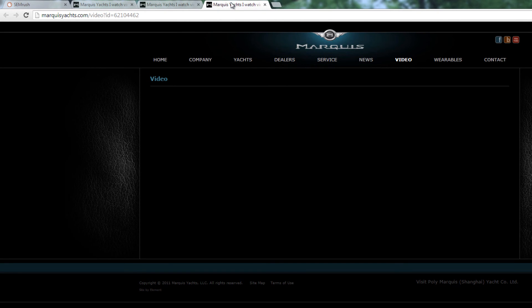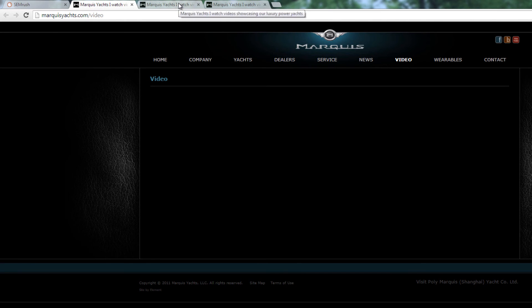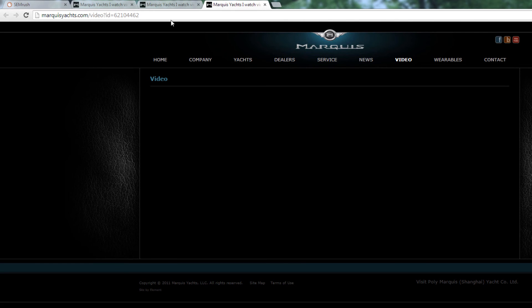However, there are two more dynamically generated video pages that are duplicates of the slash video page. The best option is to remove these two dynamic pages from the index and upload the video to the slash video page.